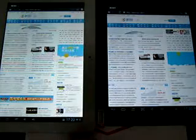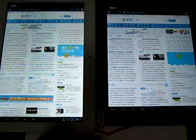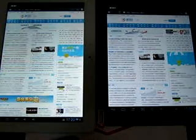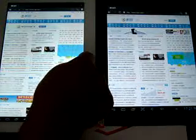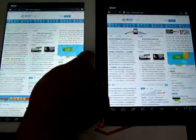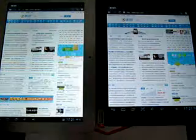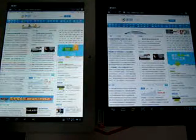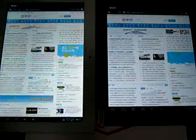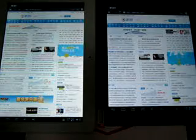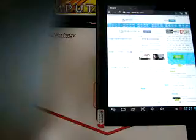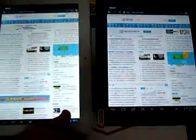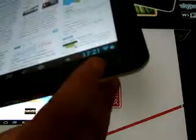They're both great tablets. This one has a higher megapixel camera on the front and back. The Flytouch 10 is 2 megapixels front, 5 megapixels back. And the Nextway is 0.3 front and 2 megapixels rear.